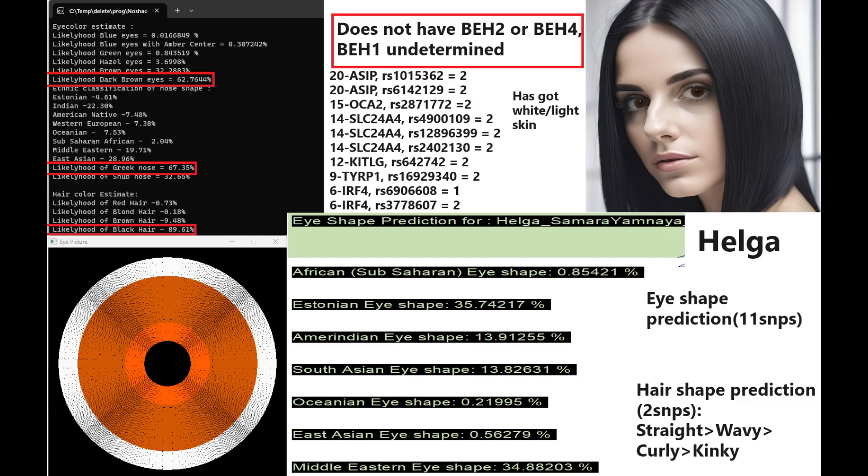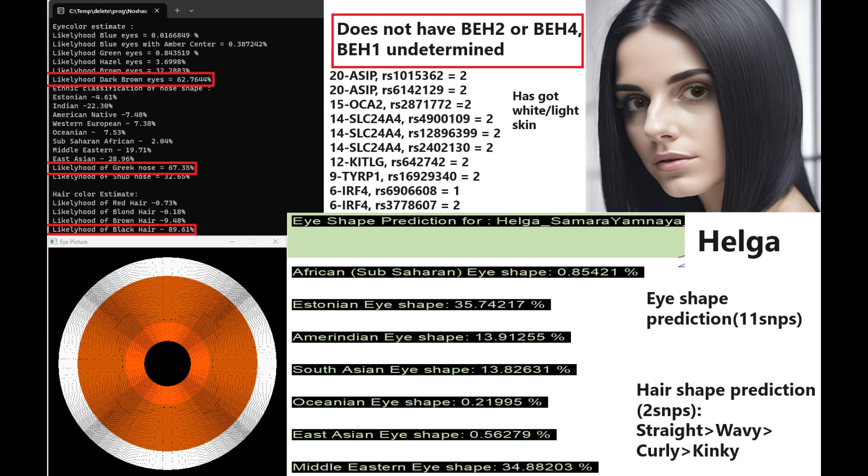We're going to start with the appearance, facial traits of Helga. I chose this name because it sounds really Indo-European to me, like a Germanic, Scandinavian kind of name, so I thought it was pretty fitting for a Yamnaya culture individual. She's got dark brown color eyes, which is very un-Germanic. She's got a Greek-shaped nose and black hair. Once again, very un-Swedish phenotype, despite her Swedish name. She does not have blue eye-haplotype 2 or blue eye-haplotype 4, so very dark pigmentation.